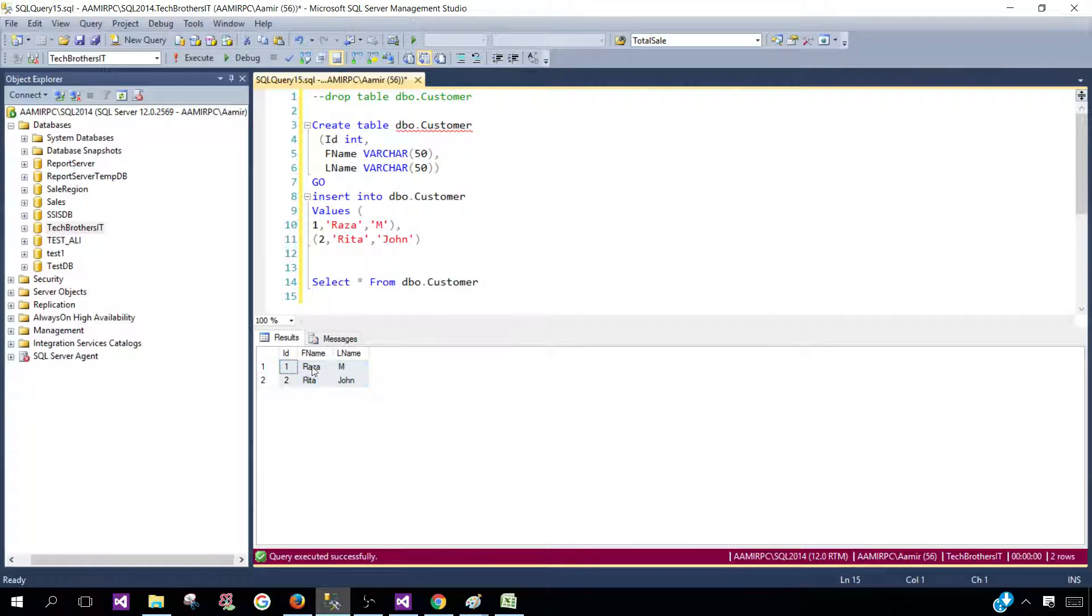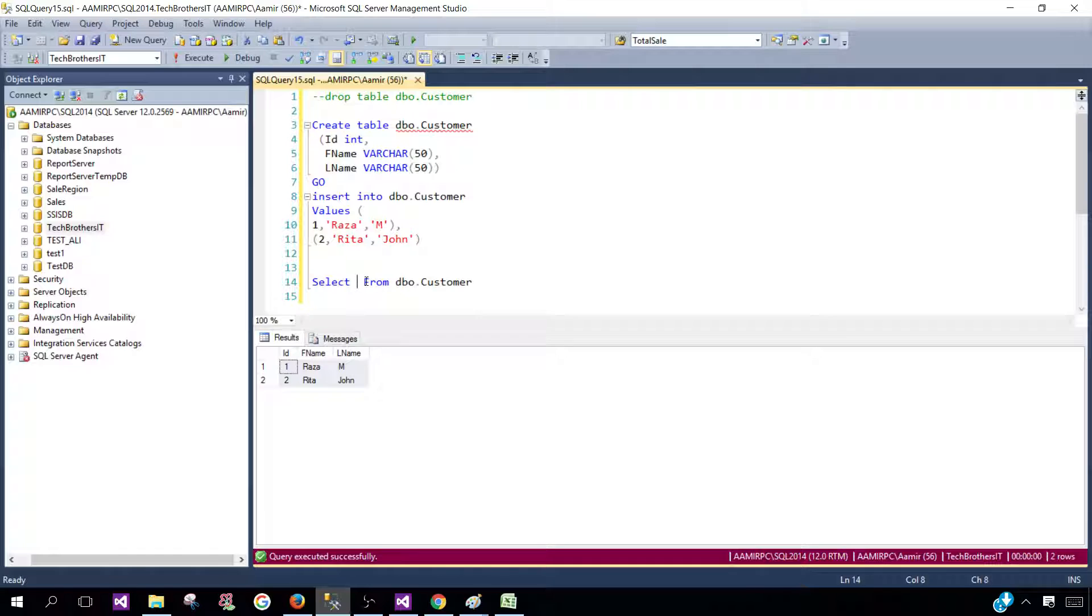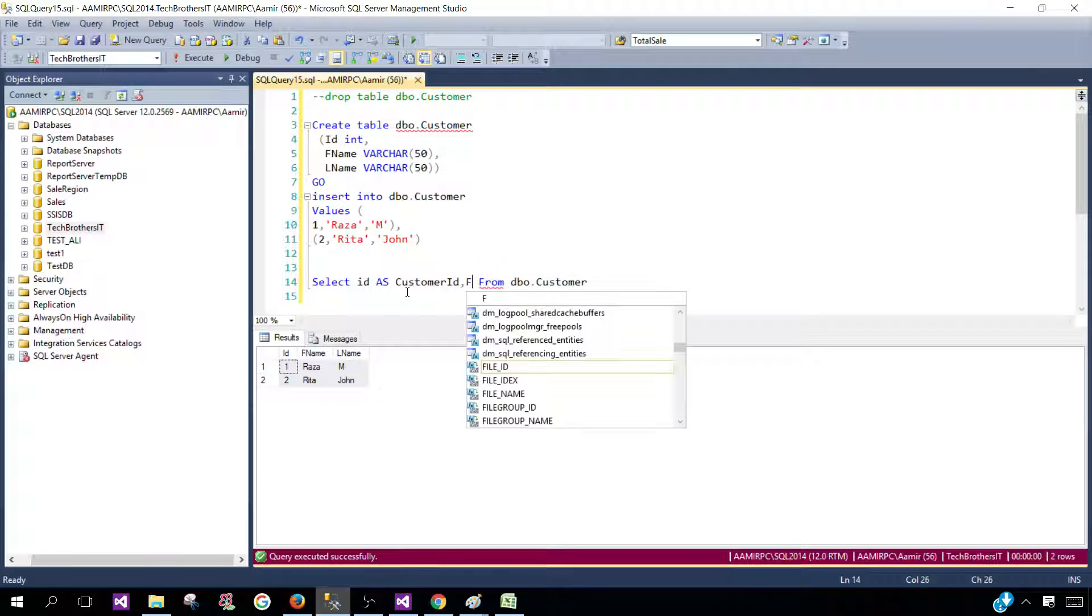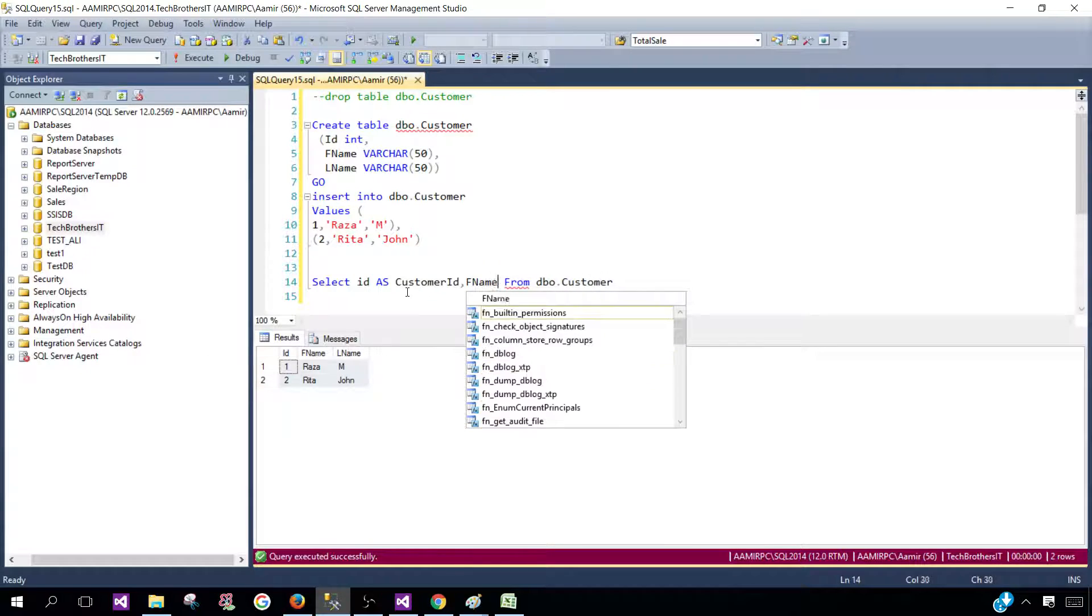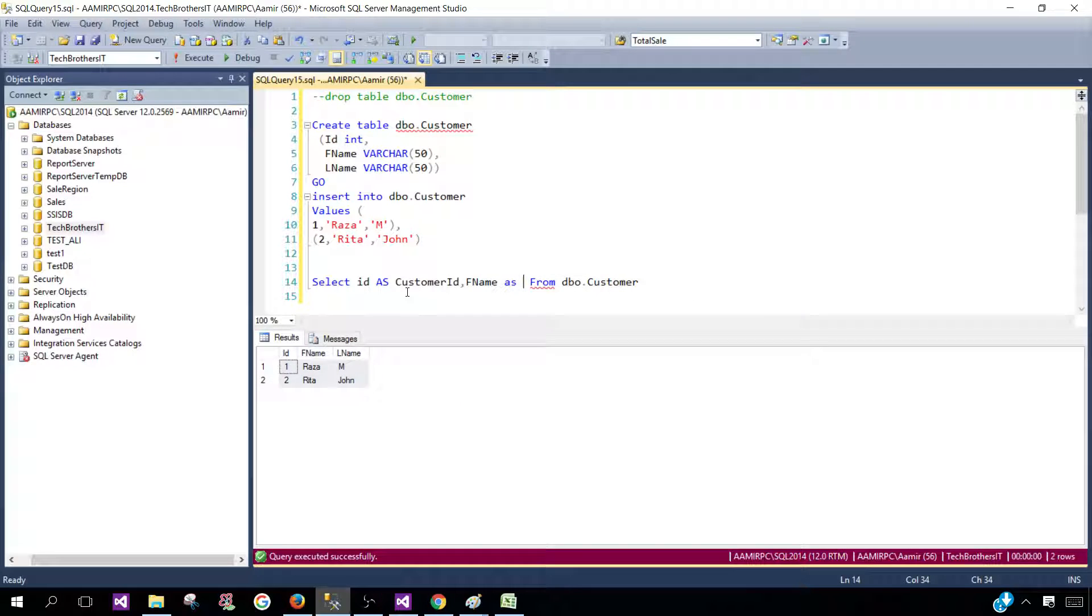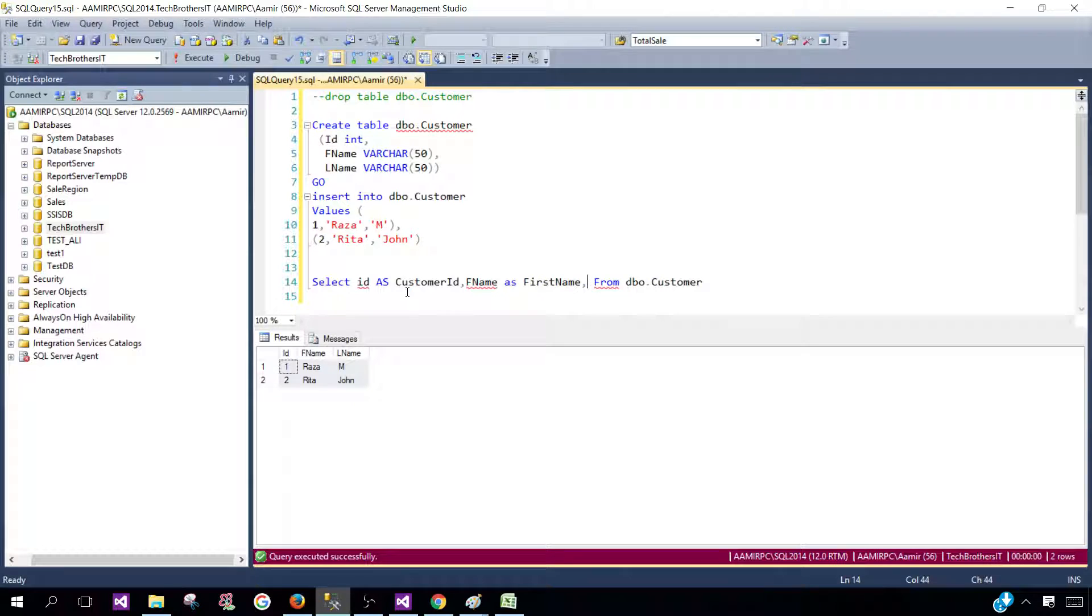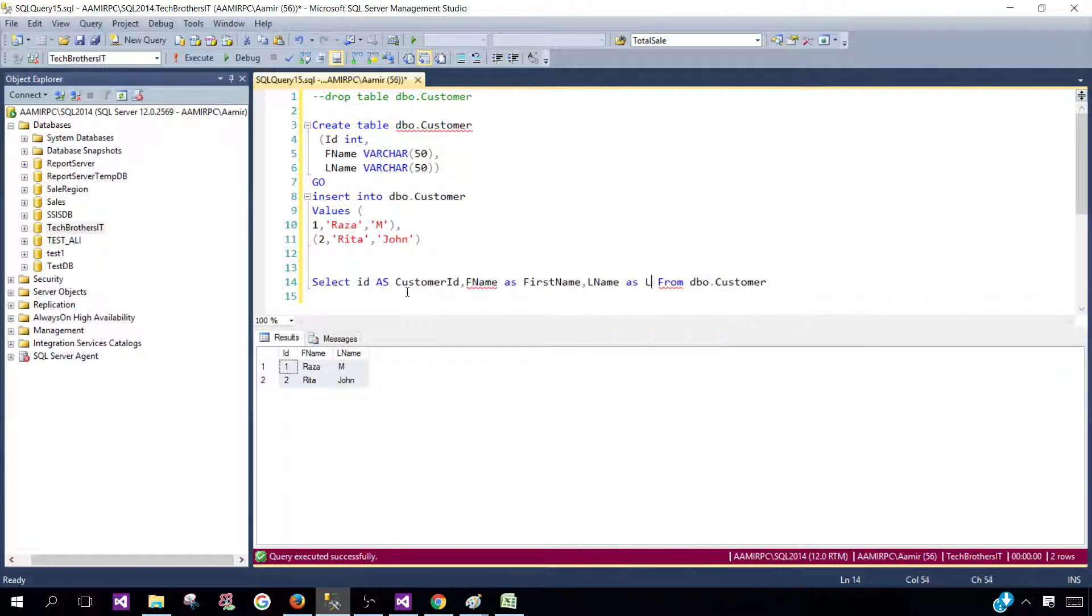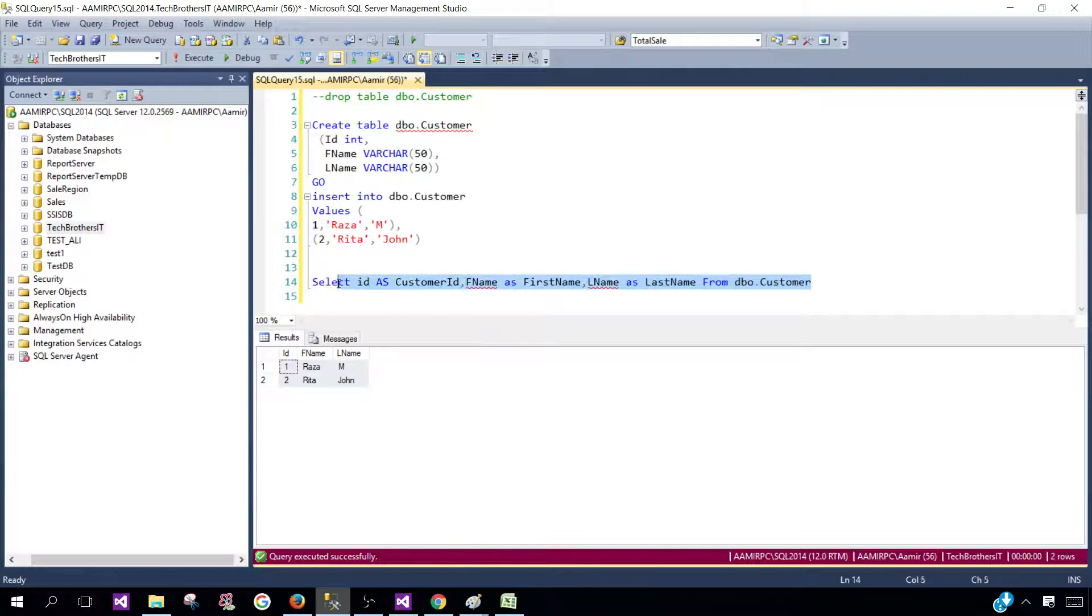Now, if I would like to get the ID here and I want to say as Customer ID, I can simply put AS and then say Customer ID. So this will give me Customer ID. And if I want the FName as first name, I can use first name and then LName as last name.